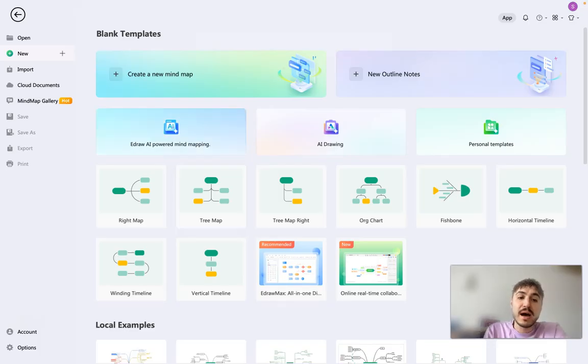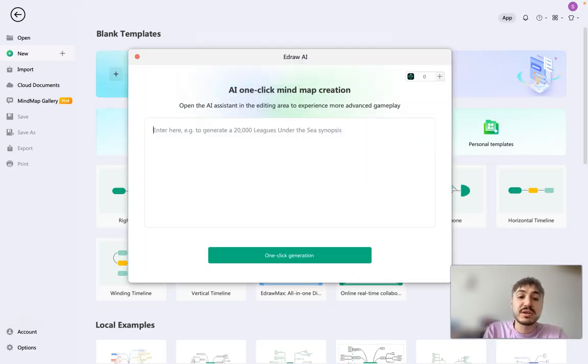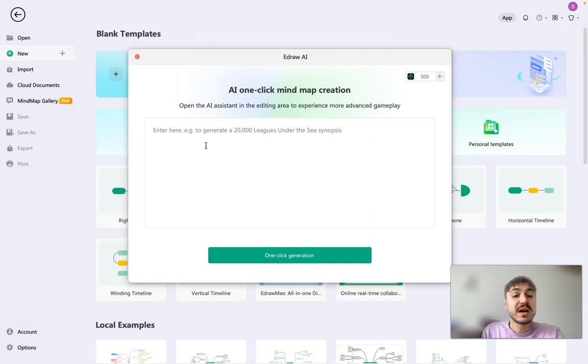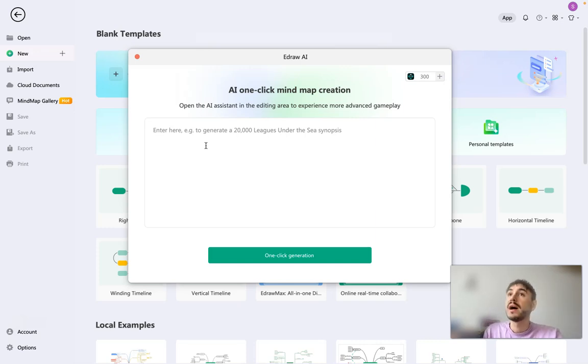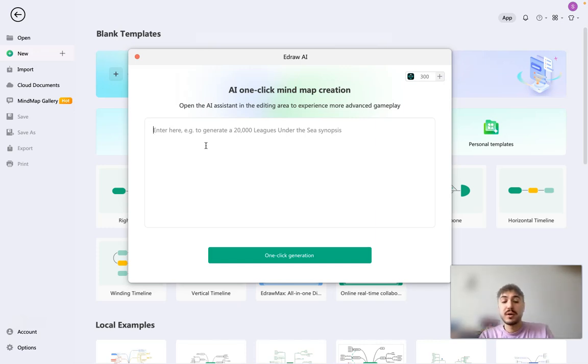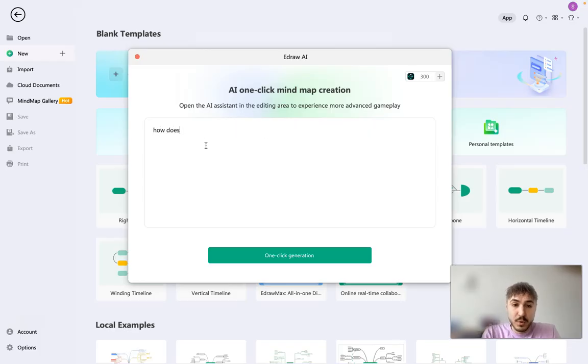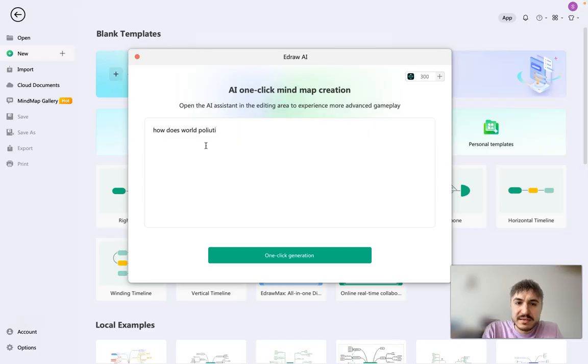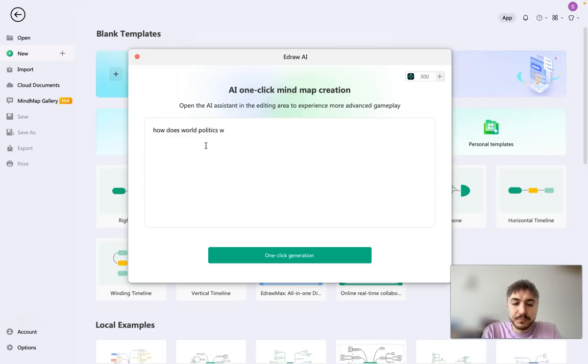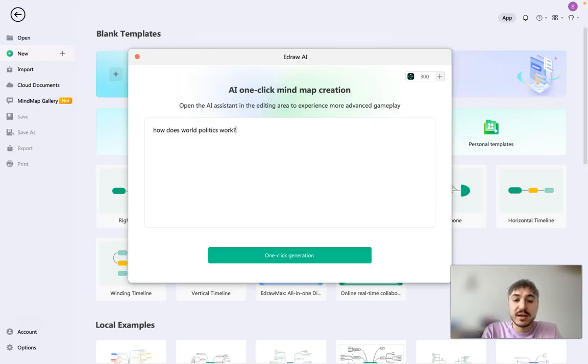eDraw AI powered mind mapping. So you're just clicking on that and you need to type down whatever interest you have, whatever we are thinking about. How does world politics work, right? And let's check it out.